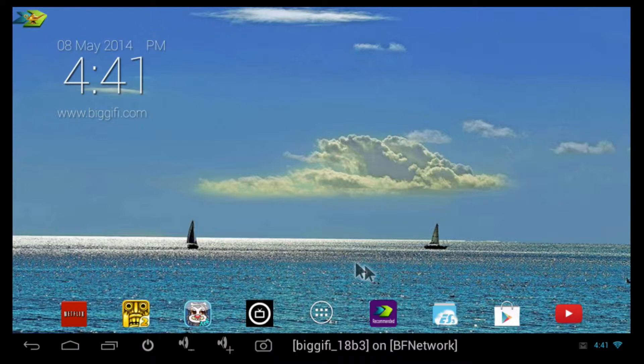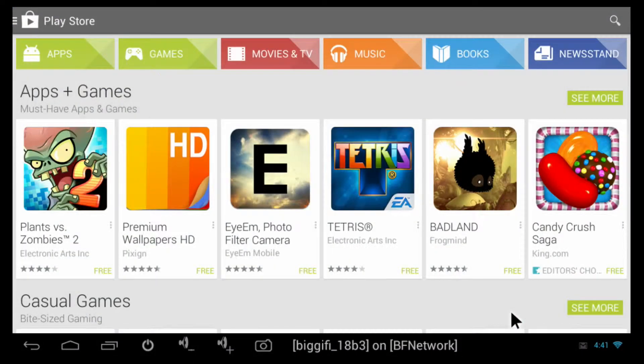First, you will start at the home screen and click on the Google Play Store. It will take you to the Google Play Store. If this doesn't happen, then that means you need to create an account or confirm an existing account, which was described and shown in our last tutorial video, sign up or sign in to the Google Play Store.